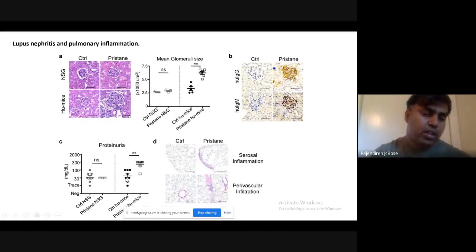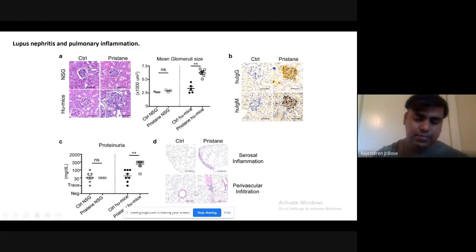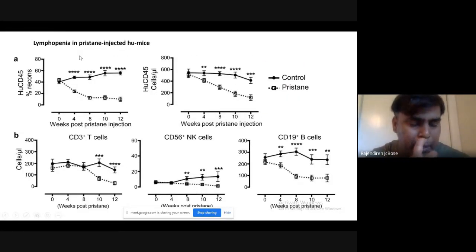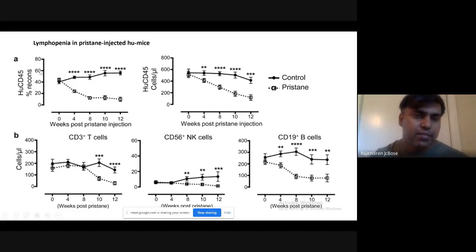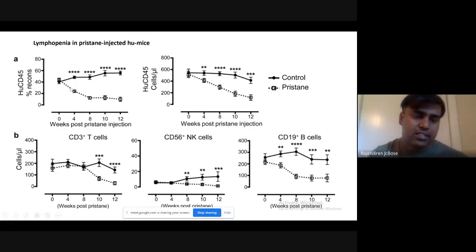Another feature is proteinuria, commonly seen in patients. The same thing can be seen in this mouse model — the chemical compound-injected model shows proteinuria, meaning a lot of proteins are emitted in the urine, compared to the control humanized mice. They also investigated pulmonary inflammation by doing tissue sections, and you can see pristane-injected mice show a lot of infiltration of immune cells into the lung compared to control mice. Another feature is lymphopenia — a fast decrease of lymphocytes in the blood — which also happens in SLE autoimmune disorder patients.